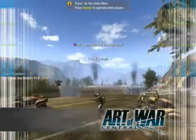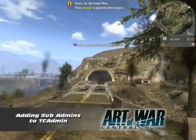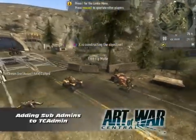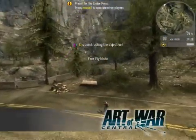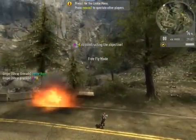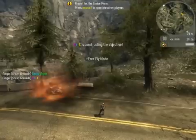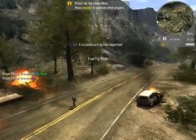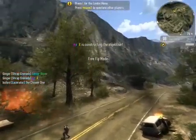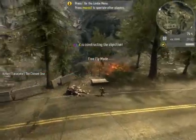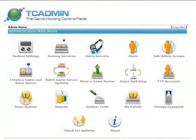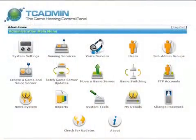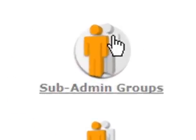Sub-admins are people who you, as an administrator, trust to do work on your server. You can assign different tasks to sub-admins by using more than one group. I'll show you how to set up one sub-admin group to work on your server. From the main administrator screen, locate and click on the icon called Sub-Admin Groups.